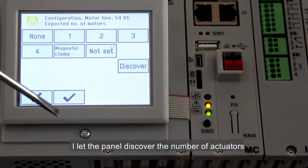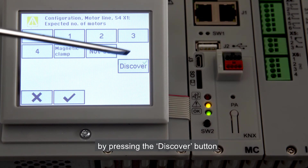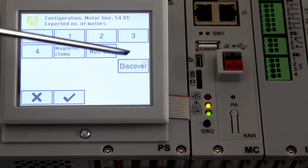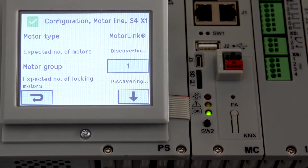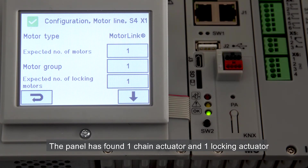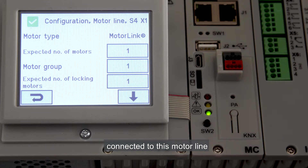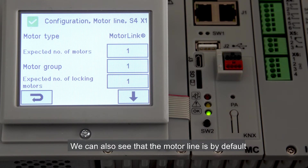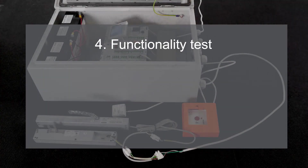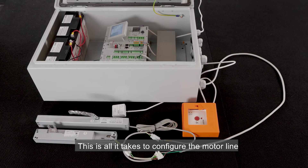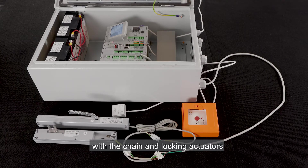I let the panel discover the number of actuators by pressing the Discover button. The panel has found one chain actuator and one locking actuator connected to this motor line. We can also see that the motor line is by default associated with motor group 1. This is all it takes to configure the motor line with the chain and locking actuators.